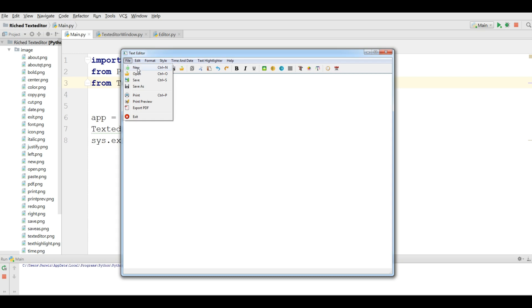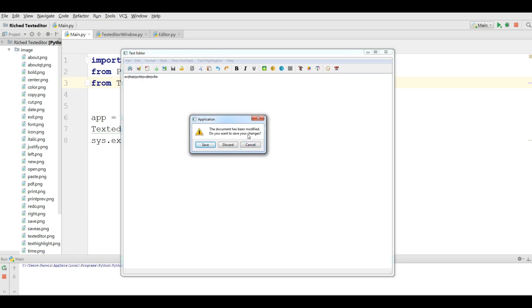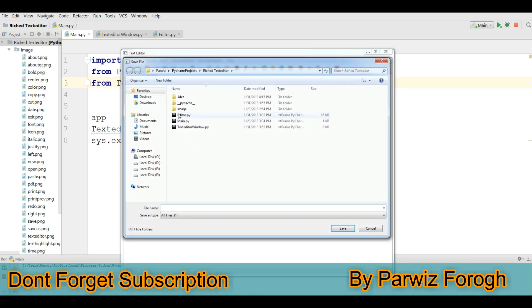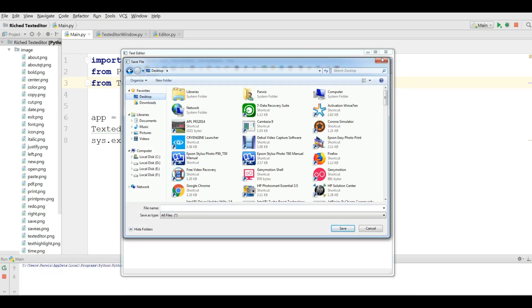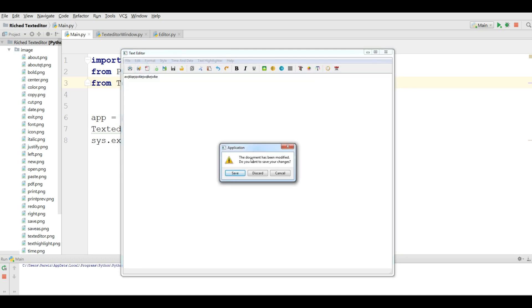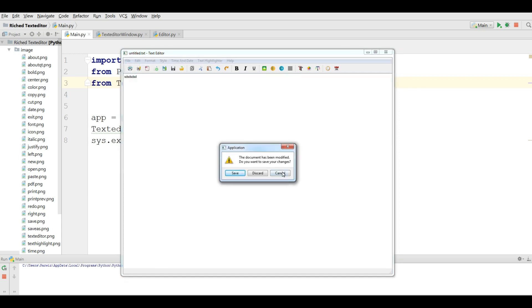We have File. In File we have New. Let me write something. If I click on New, you can see that it is telling me that the document has been modified — do you want to save your change? If you want to save your change you can simply save it and save your file. If you want, you can discard this. Also you can cancel this.